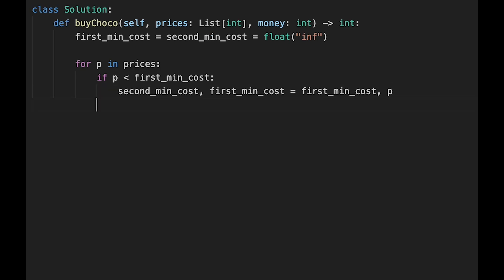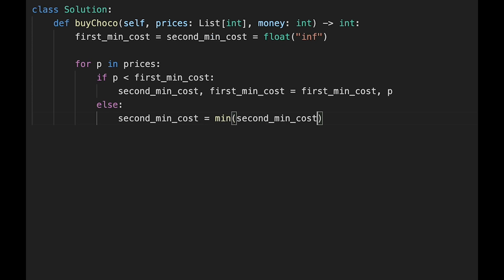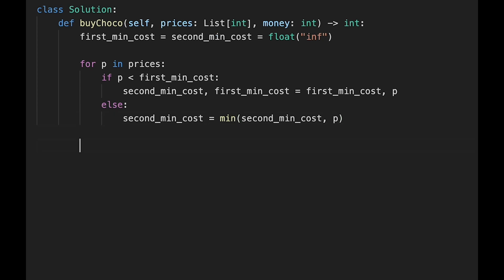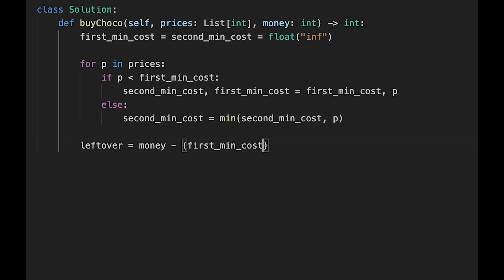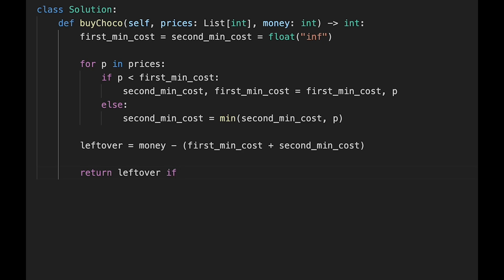If that's not the case, there is a possibility that current price may be the second minimum cost. After iterating, we will have the two minimum costs. Then calculate the leftover. If leftover is greater than or equal to zero, return the leftover. If not, return money itself.